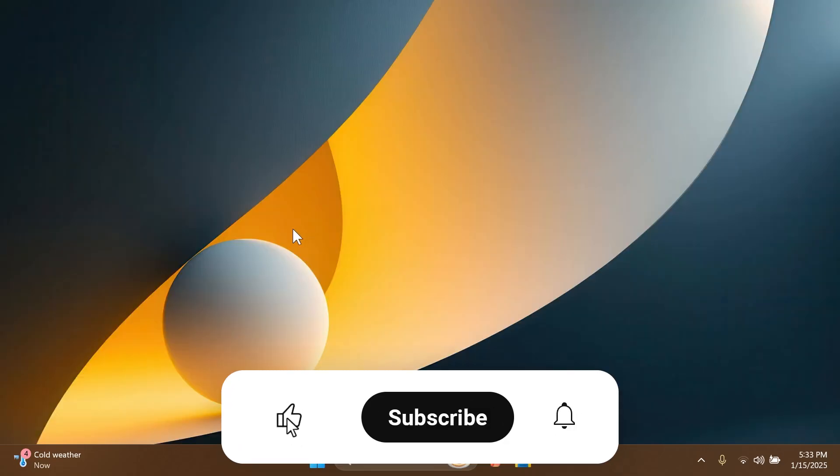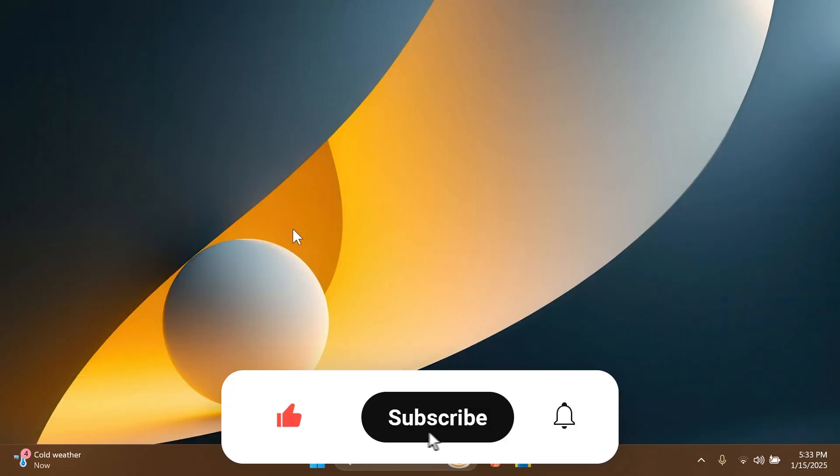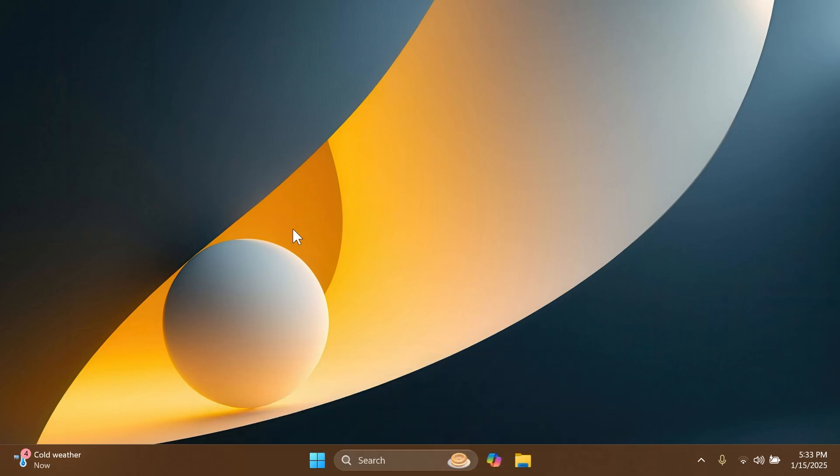So if you enjoy videos like these, please don't forget to leave a like below and also subscribe to the TechVased channel with the notification bell activated so that you won't miss any future uploads like this one. So let's begin with the video.